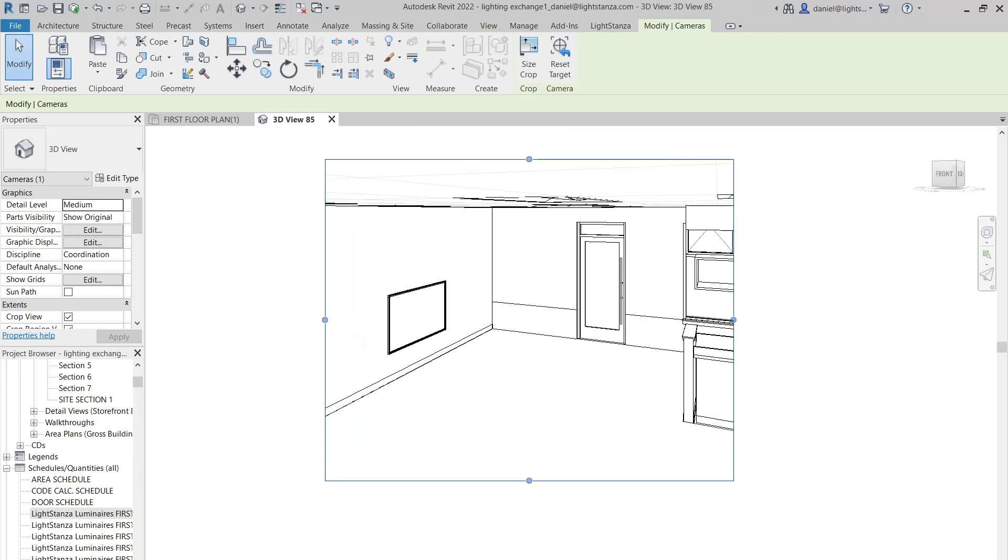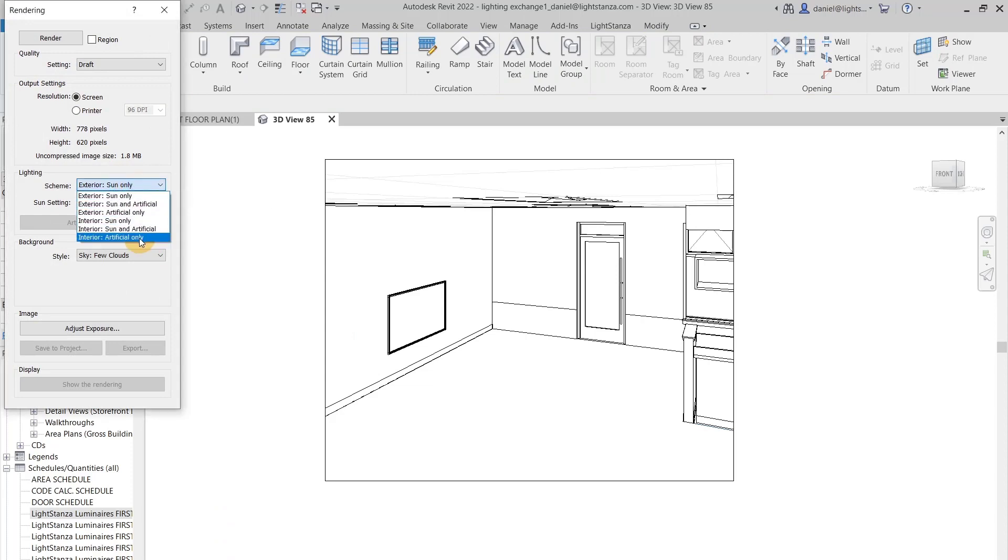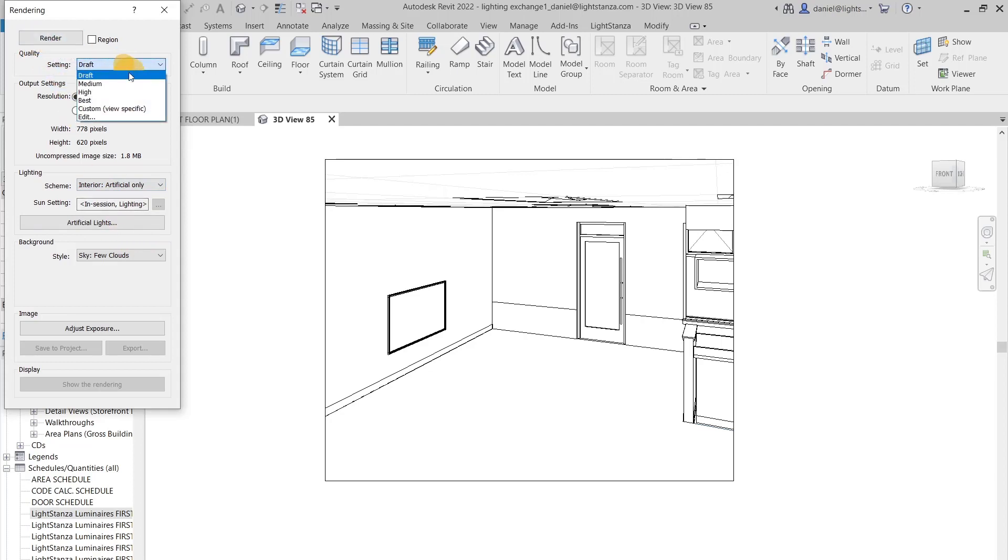You can then go over to your teapot here and you can render it. You'll want to make sure that you have the interior artificial section clicked only, and then you will click render. You can update your settings here, but we're just going to do draft so it goes faster.